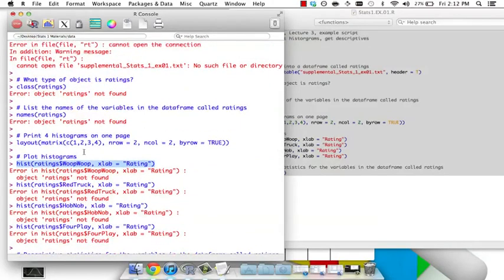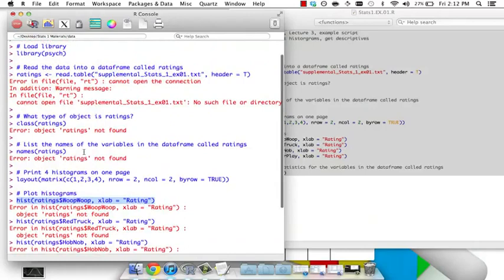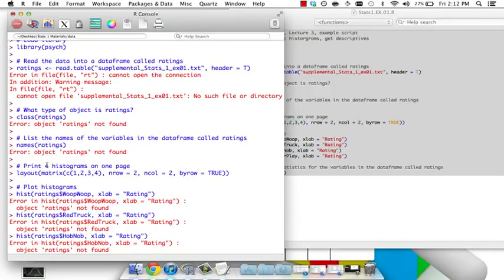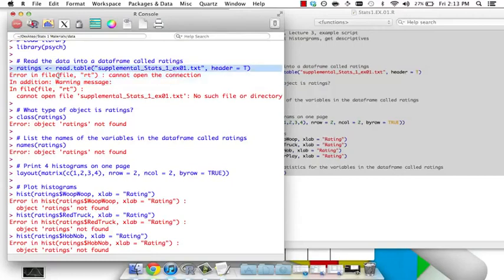So if I know that's the problem, you should go find where did I create ratings. So it might be that you forgot and you have to actually create ratings. Maybe you changed the name of ratings to new ratings and forgot to change that everywhere else. That happens a lot when you're editing a script. In this case though, if you come up here, it looks like I'm trying to do it. What's it saying though? Cannot open the connection, cannot open this file, no such file directory.